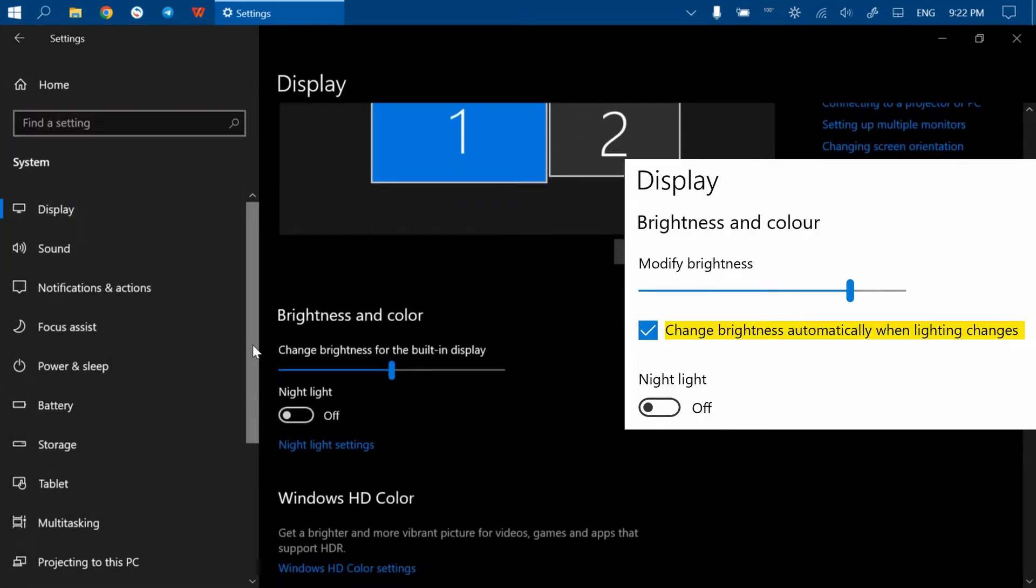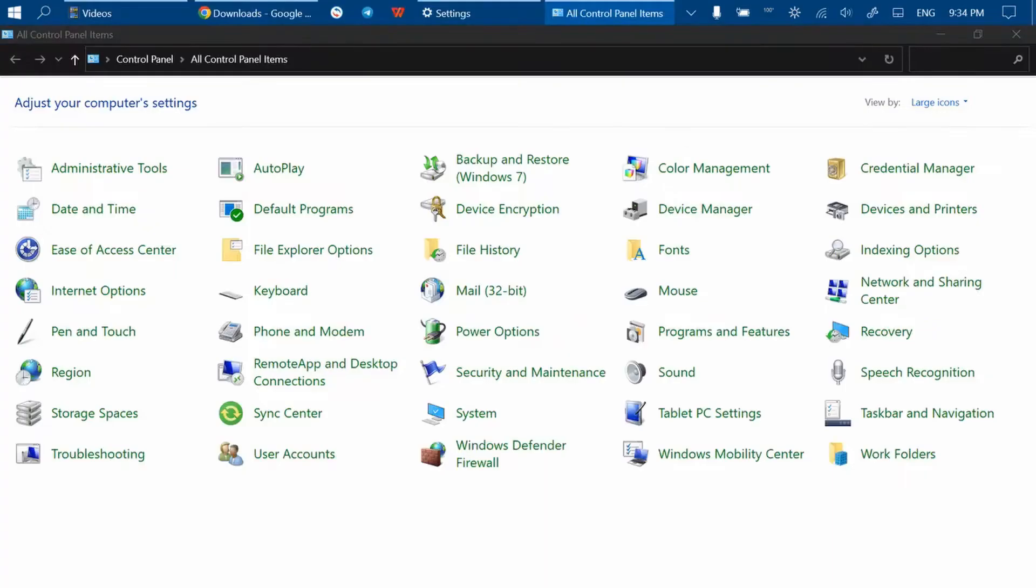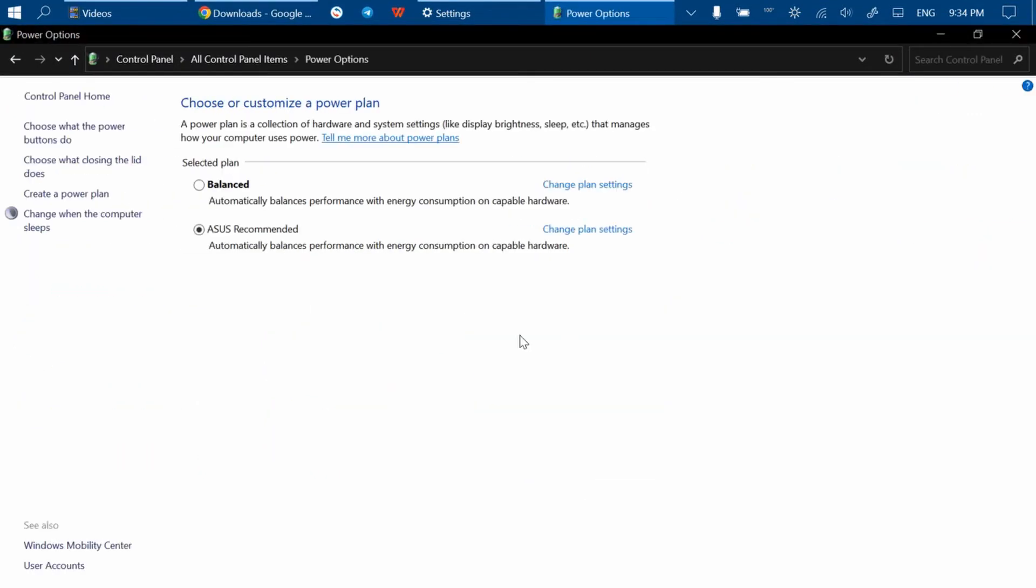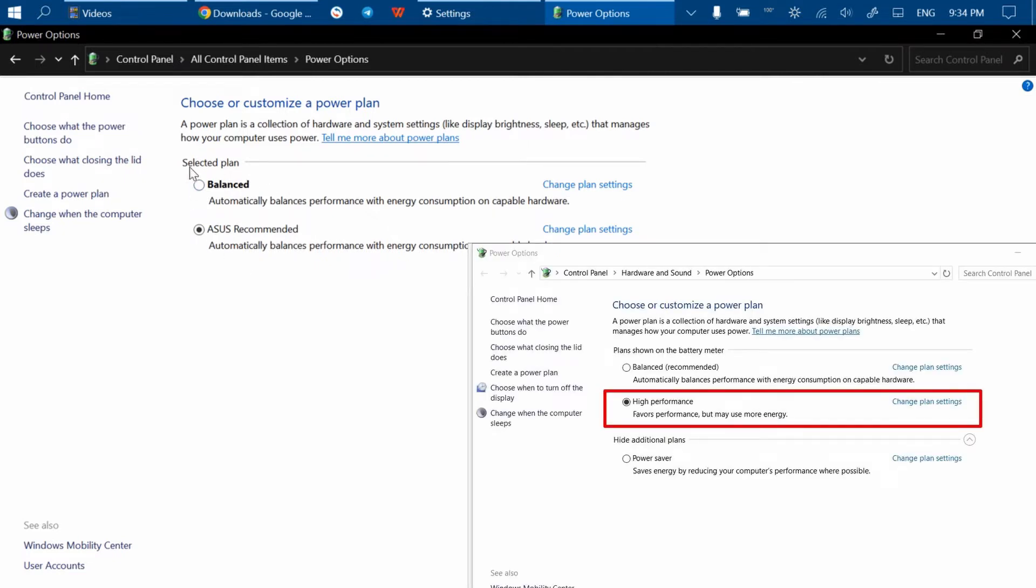It's also recommended to go to Power Options in the classic Control Panel and change your power plan to High Performance, which is again not even available for me.